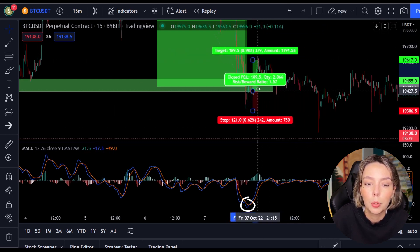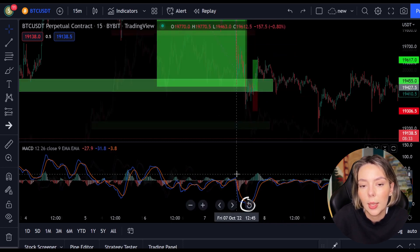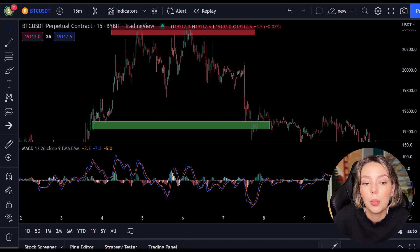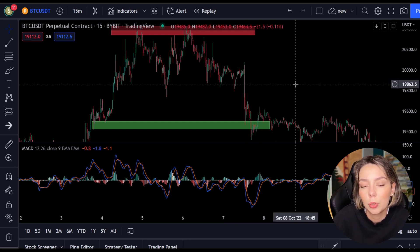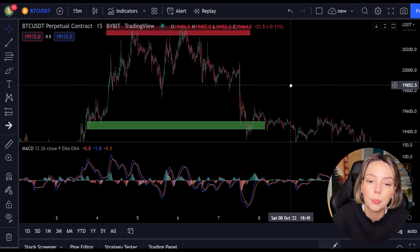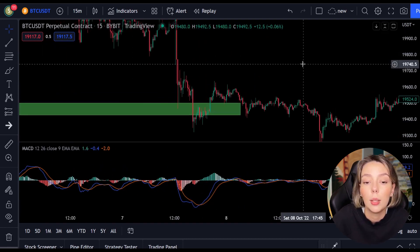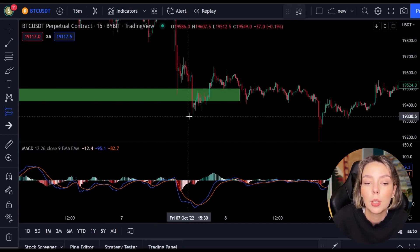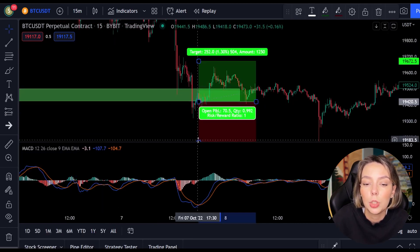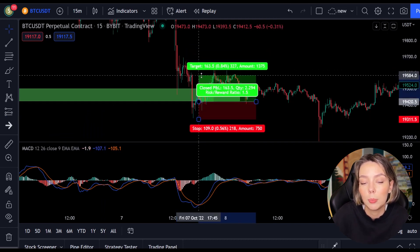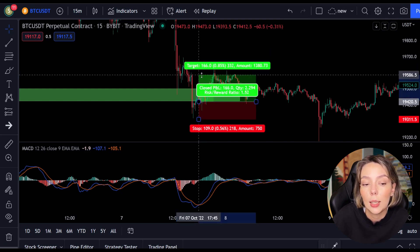Now we move on to the most important part of this video: placing the take profit and the stop loss. Whenever you open a position you need to know when to get out again, whether with a win or a loss. In this strategy I always use a risk-reward ratio of 1.5. This means that I want to make 1.5 times as much profit as my potential loss. As soon as the lines cross I open my long position and put my stop loss below the lowest point, then I set my take profit target 1.5 times higher. You can see that this position is nicely achieved.